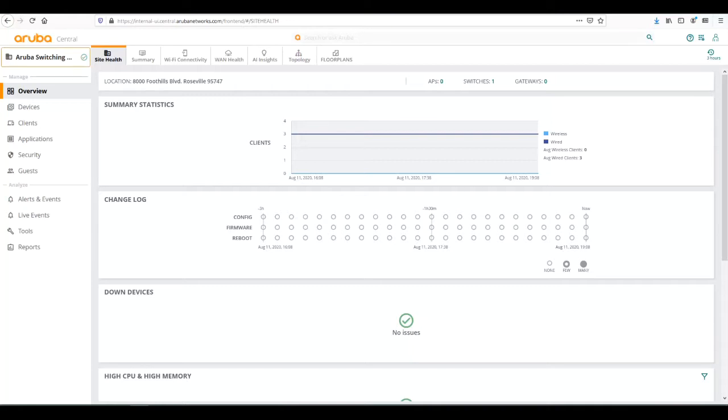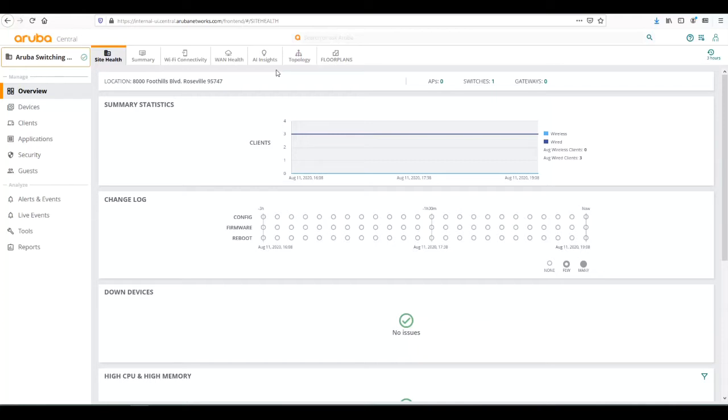First, as we can see here we are logged into a site. Central has the capability to group devices by a site or location. We're here at our location, the TME lab at the HPE campus in Roosevelt, and we have our switches installed in the lab. We can group our devices based on location.